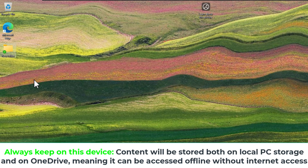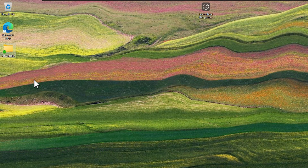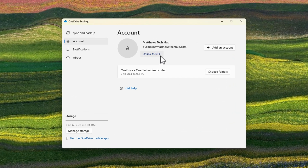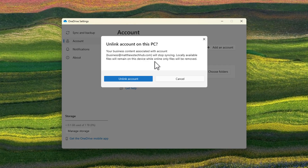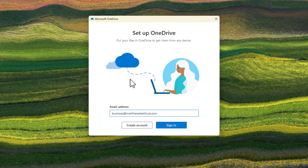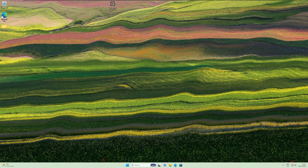If you have content that disappears after unlinking your PC from OneDrive, just make sure you set everything you want to keep as local only, if you have enough storage space. Now jump back into OneDrive, click Unlink this PC, then Unlink Account. That will begin signing you out of OneDrive and take you back to the Set up OneDrive window, which you normally see when you're not signed in.